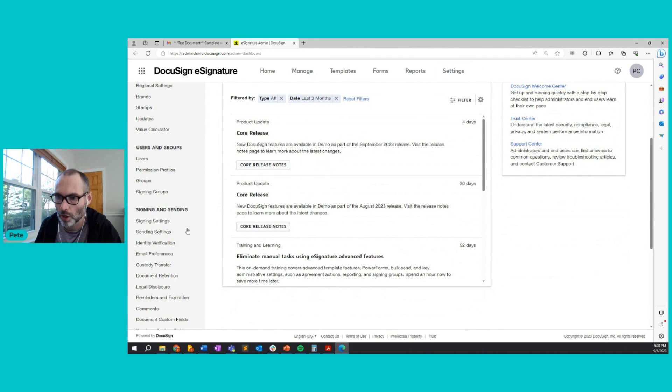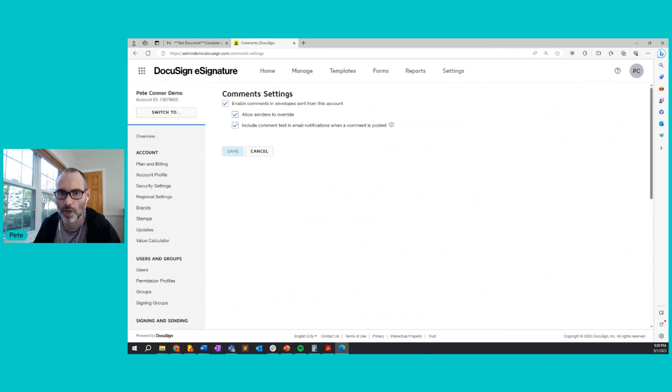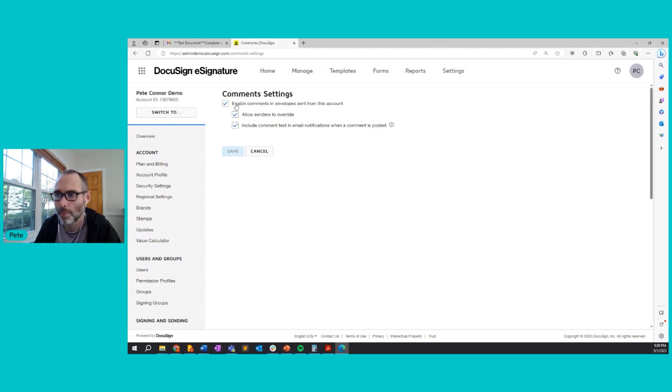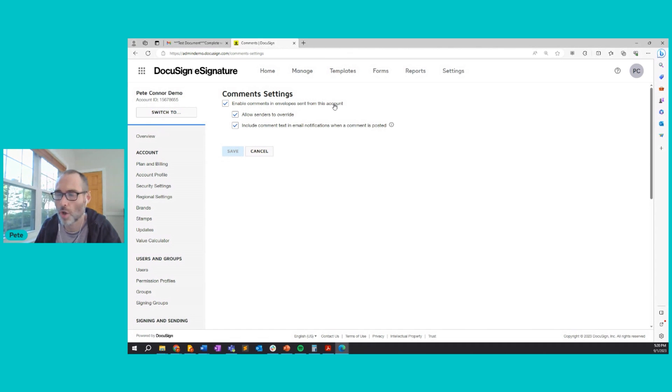On the settings page, I'll go down to comments on the left-hand side here. I'll click into that, and we see a few options here. So the first one is very simply enable comments in envelopes sent from this account. And this is an account-wide setting, so it affects all users and all envelopes.